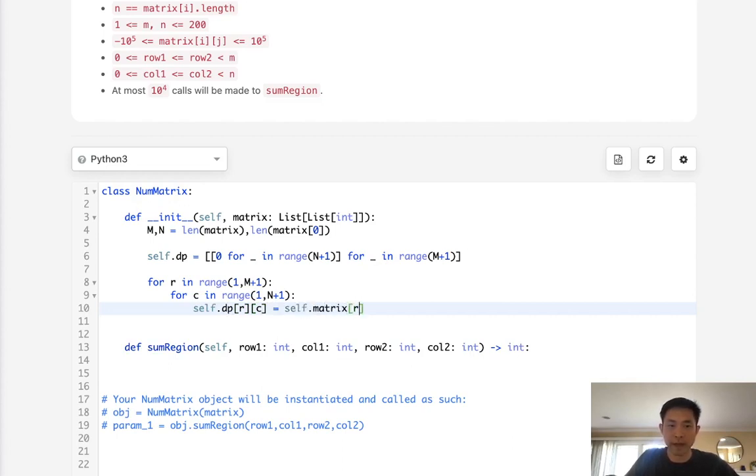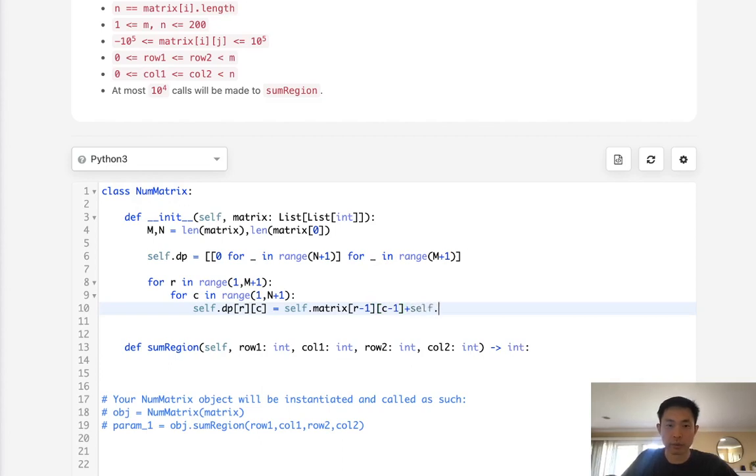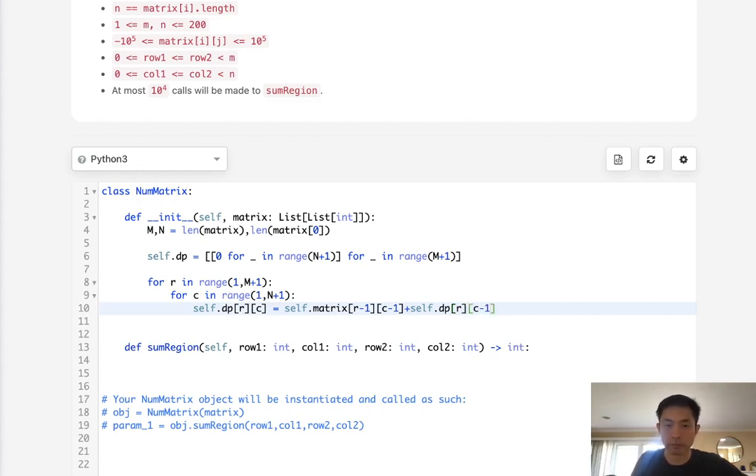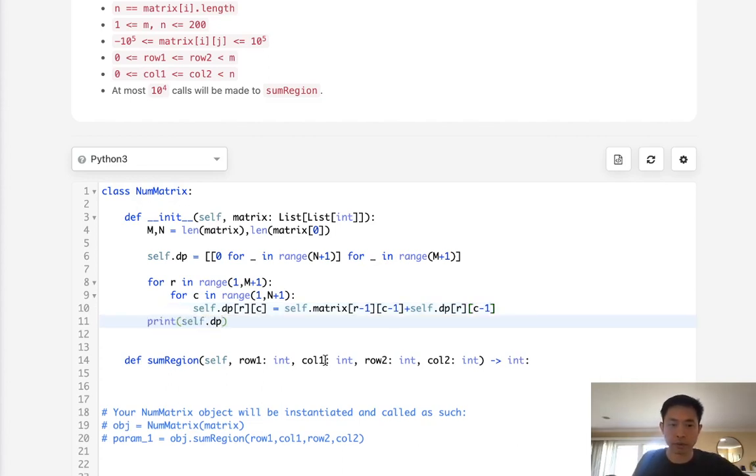we're going to have to add whatever's in the matrix, right. We'll do [r][c] minus 1. And we just add what came before that, so that would be the same row but the minus 1 column here. Now let's make sure this looks right before we continue.